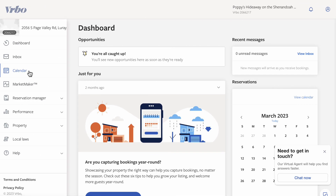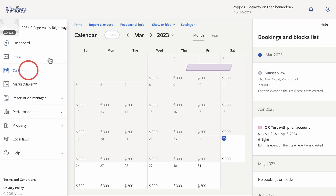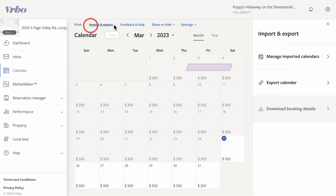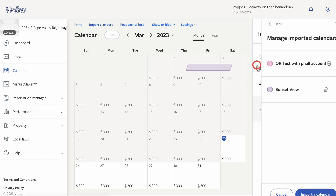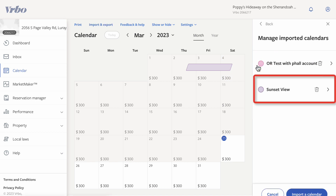If I head over to my Vrbo dashboard and click on Calendar Import and Export, then Manage Imported Calendars, we can see I've successfully exported my calendar from OwnerRes to Vrbo.